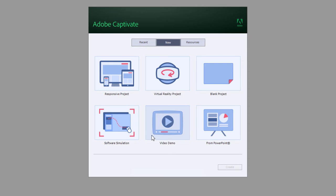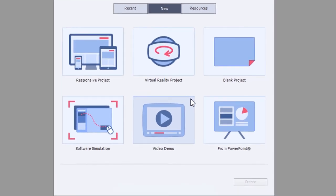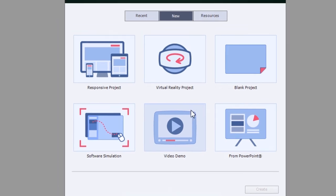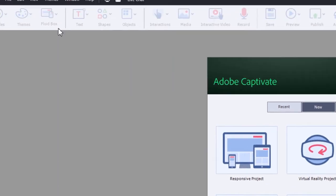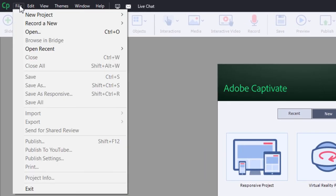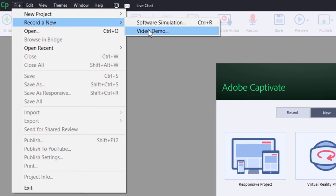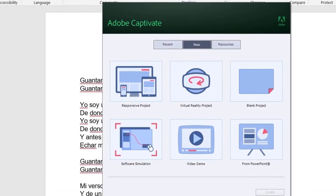So video demo is available right from your new project window when you first launch Adobe Captivate. Alternatively, you can select your file dropdown menu, choose record a new, and then select video demo from here.